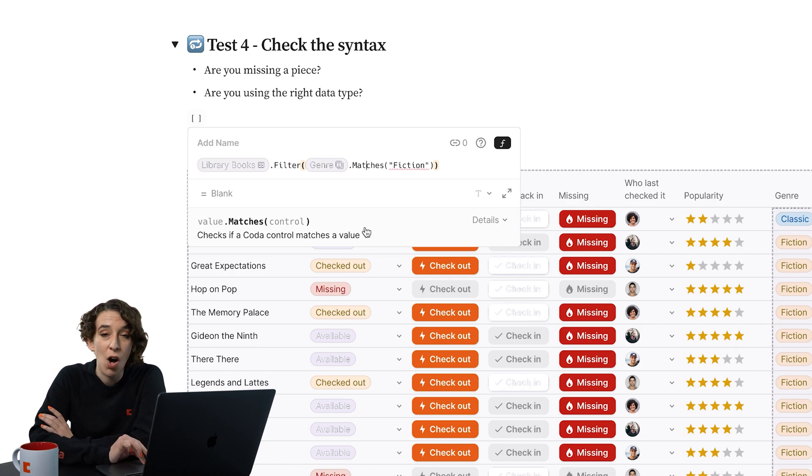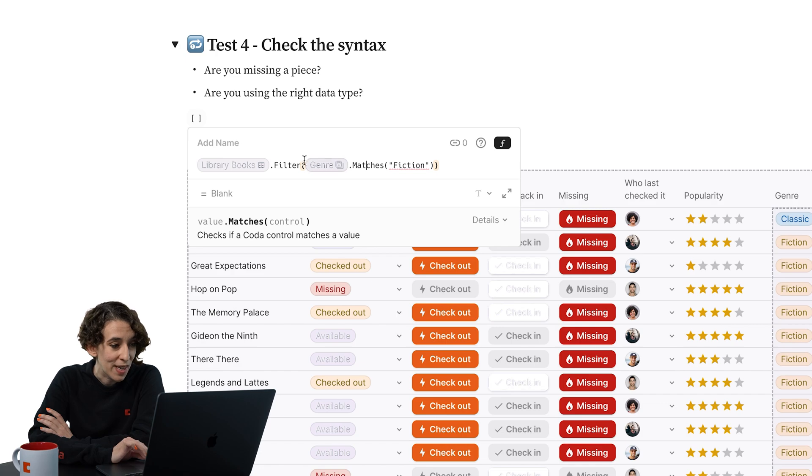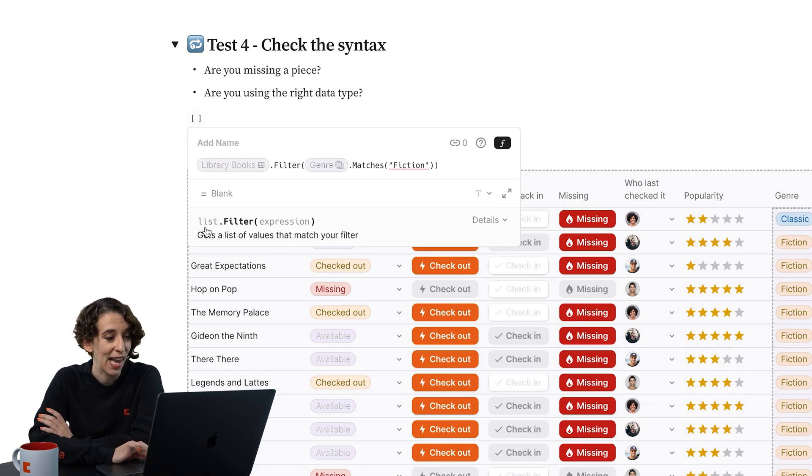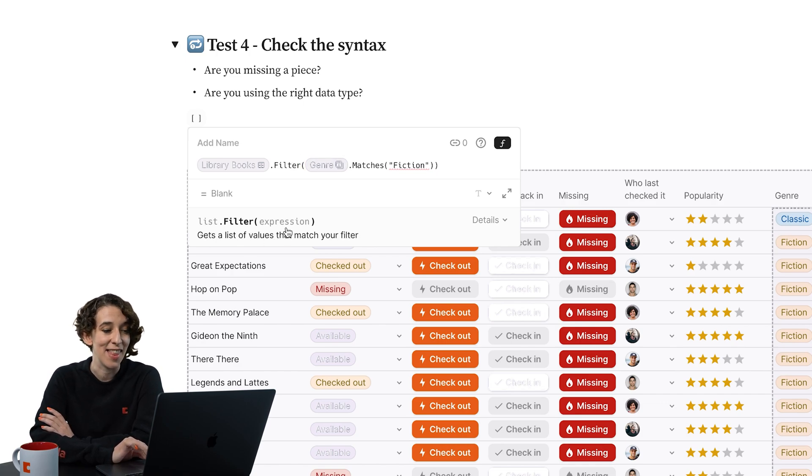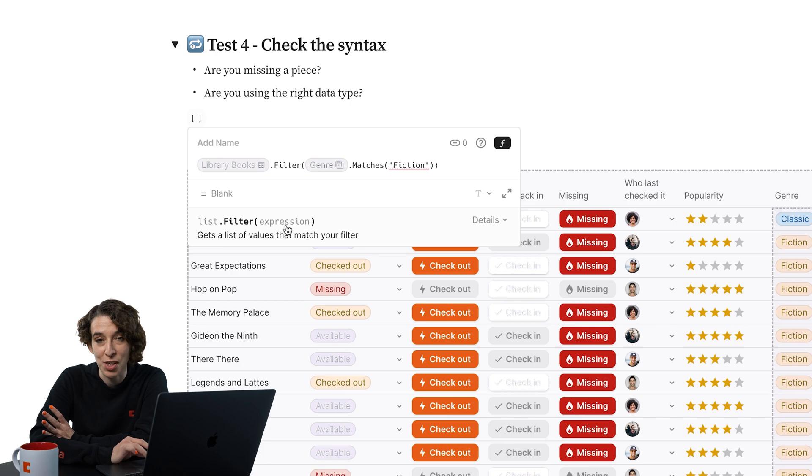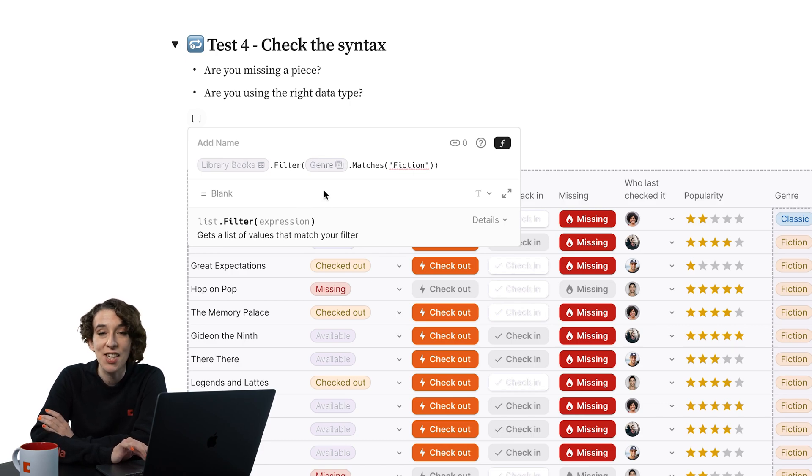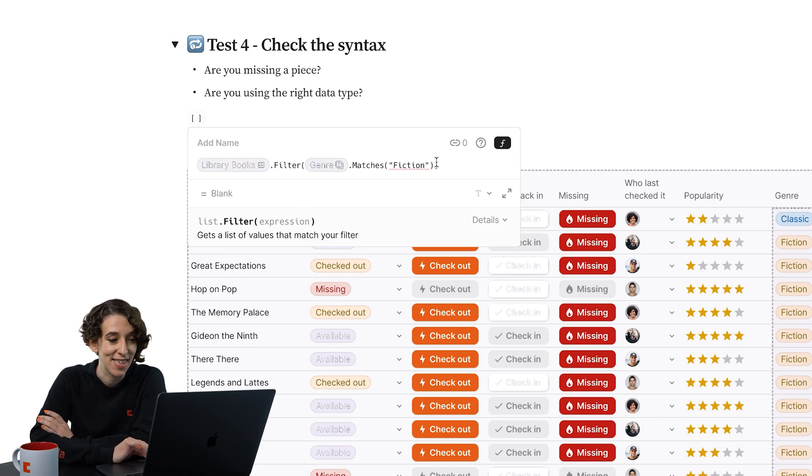So Coda is always going to help you out here. Just by clicking on the things, you can see, OK, filter expects a list and then the expression that we want to match on. So that's another great place to look. Look at that syntax.